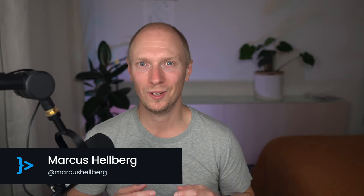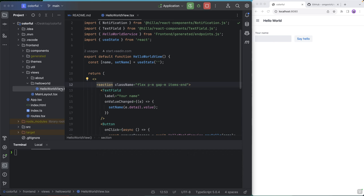Today I want to answer one of the most common questions that we get about HILA. Is it possible to use third-party React components with it? And I'm happy to say the answer is yes. So let's jump into code and see how that works.